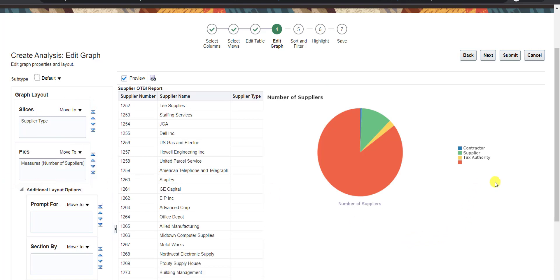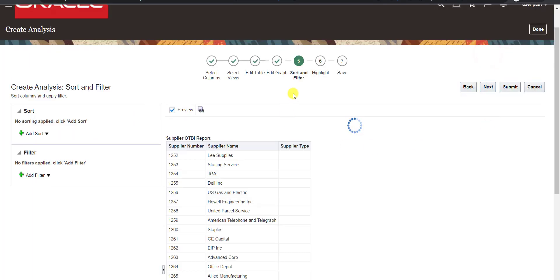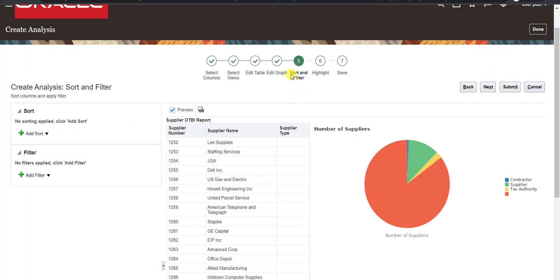Now the pie chart shows supplier type details — contract authority and null values. I don't want to display null supplier types, but I can't handle that at this stage. We need to go to the next step where we have Sort and Filter options. I click Next.